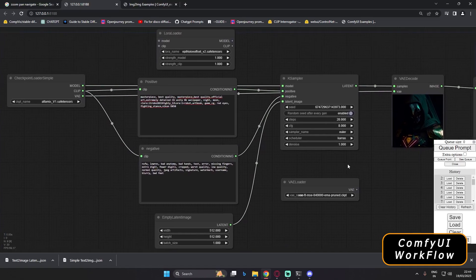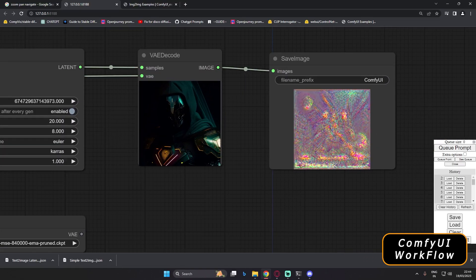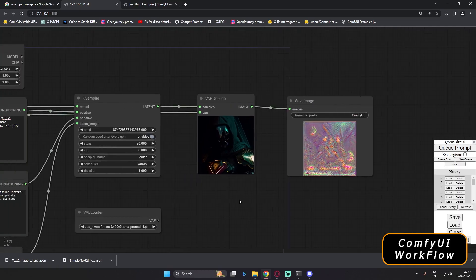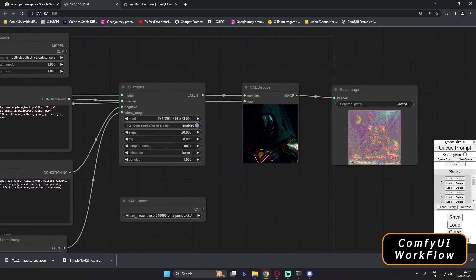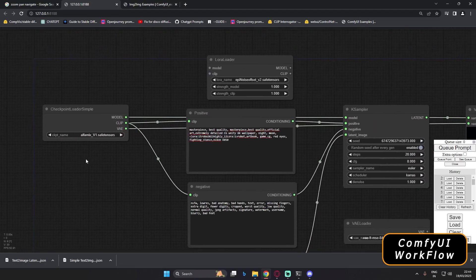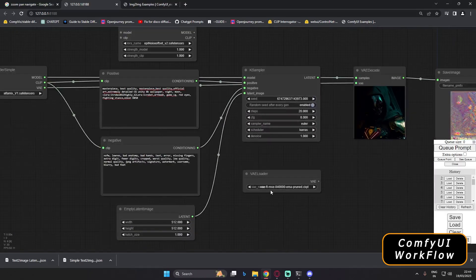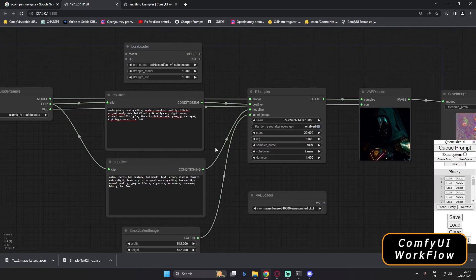After connecting the VAE, we got a result. It's not a great result, but this is the basic text-to-image output. The reason it may look off is that some models on ComfyUI don't work properly without a dedicated VAE. That's why I also included the VAE Loader in this workflow.